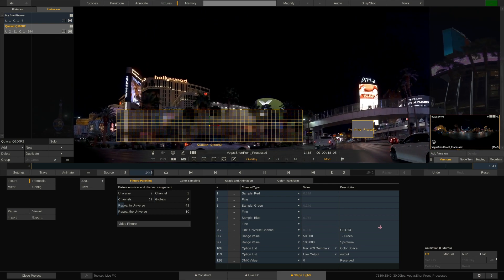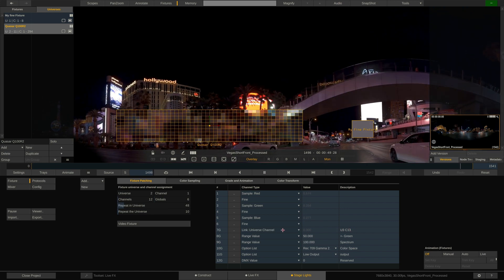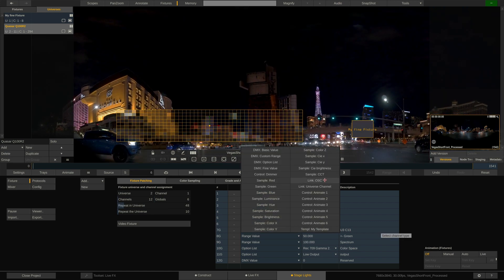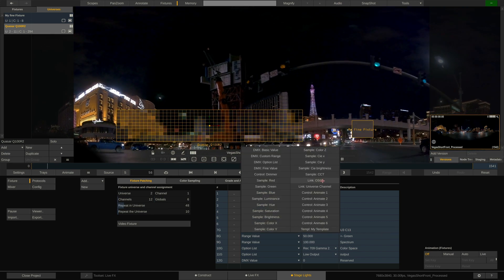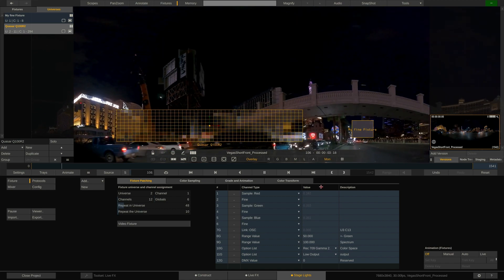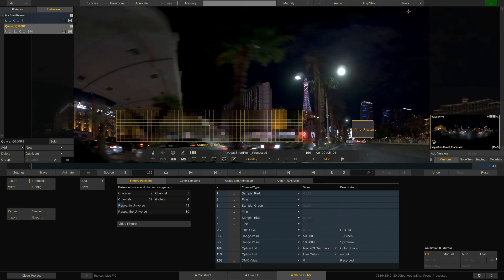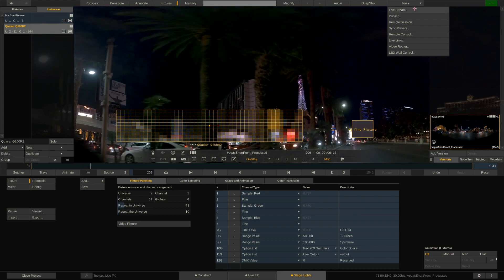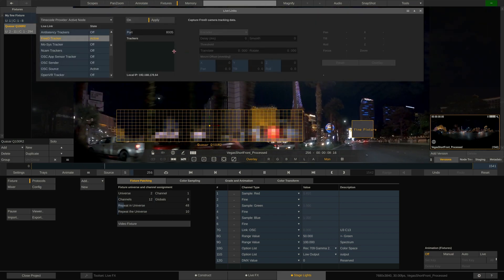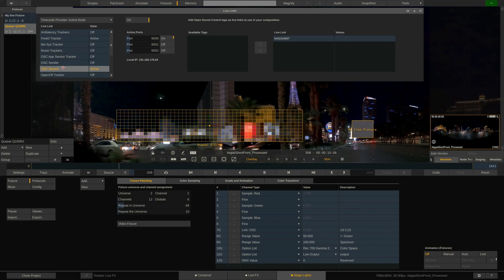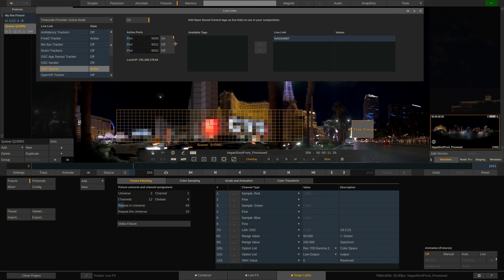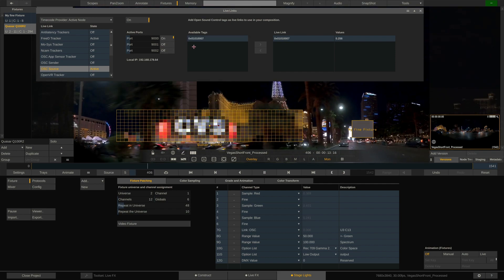Alternatively I can link to an OpenSoundControl URL, short OSC. OSC can be output from almost anything. To capture OSC URLs we have to first enable the OSC source here in the LiveLinks menu which we can call up from the tools drop-down in the top menu bar. Make sure to set the port correctly.